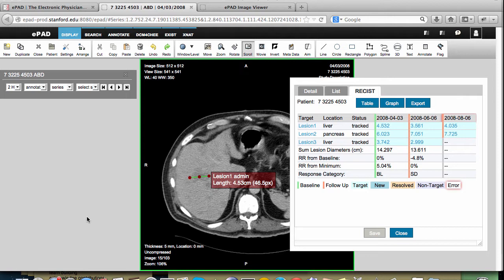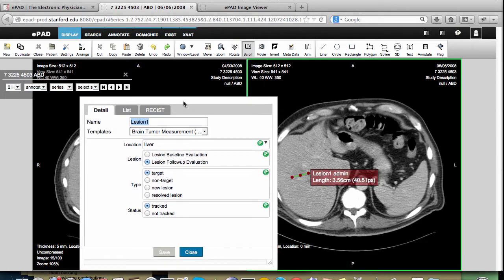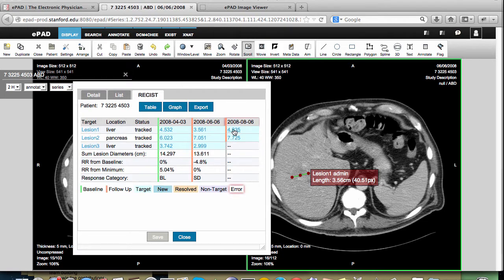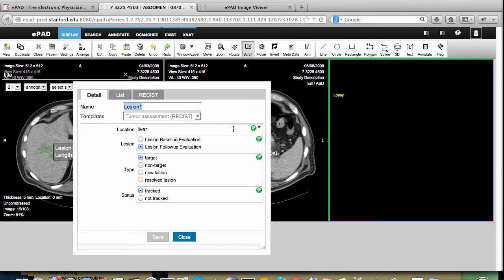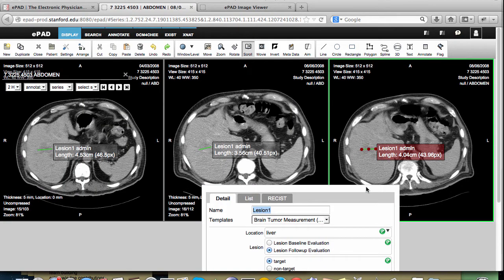We can quickly see from this tabular summary that this patient has three lesions that were reported previously on two different prior studies. We can look at the actual image and its annotation for any measurement done previously simply by clicking on the measurement. So here's lesion 1 in the 6-6 time point, and here's lesion 1 in the 8-6 time point. For lesion 1, I can see all three time points side by side.